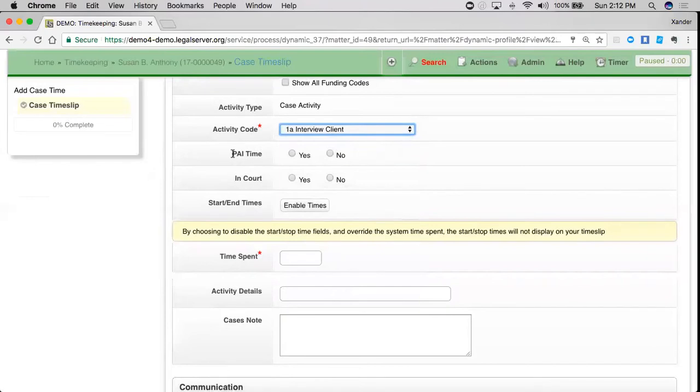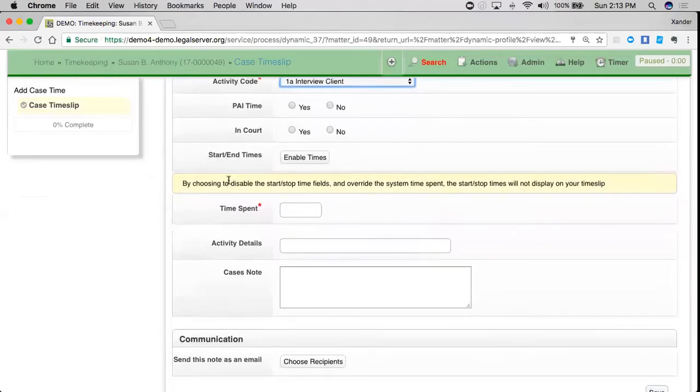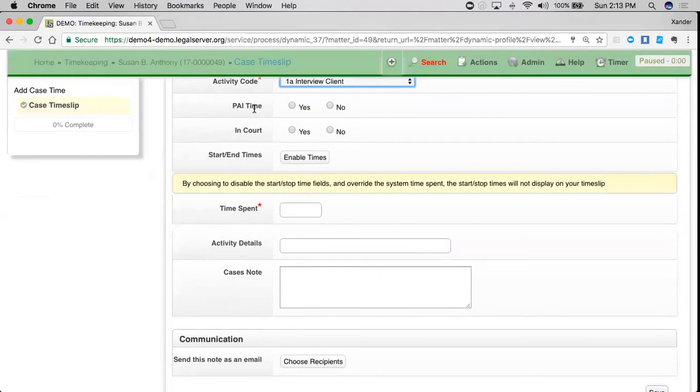I can indicate that this is private attorney involvement time, or PAI time. I can also indicate that this time was spent in court. These are just fields that people find helpful for their reporting. If you don't need them, you can always pull these fields, as well as anything else, off your time slip.